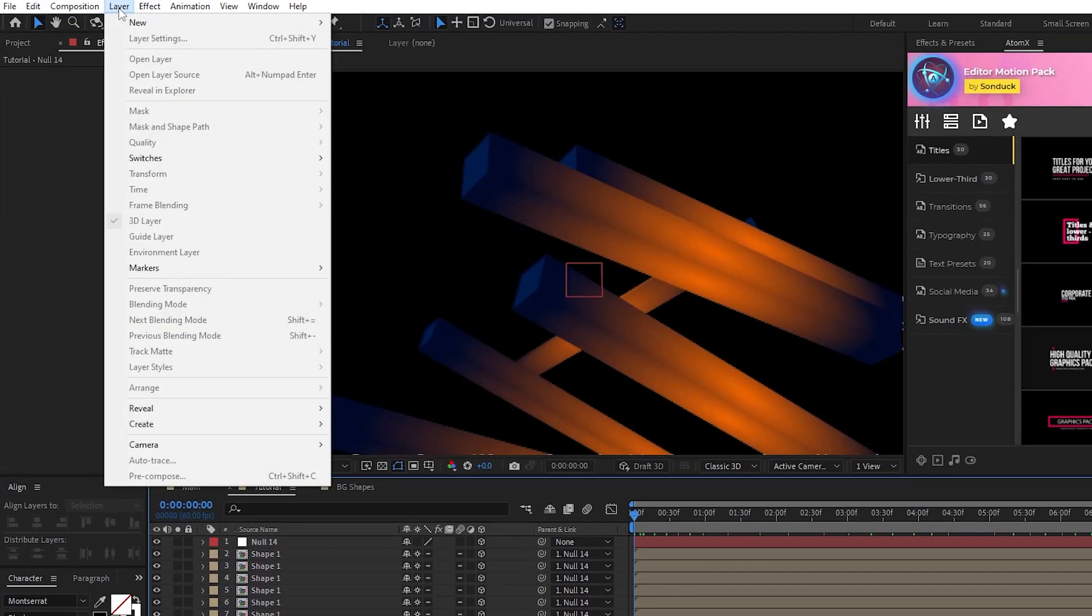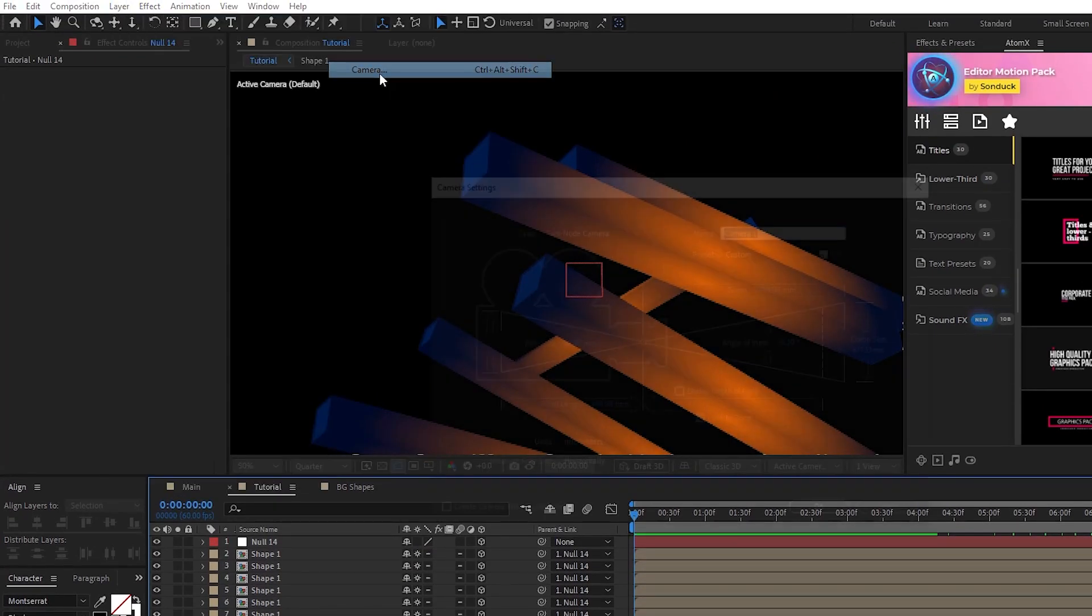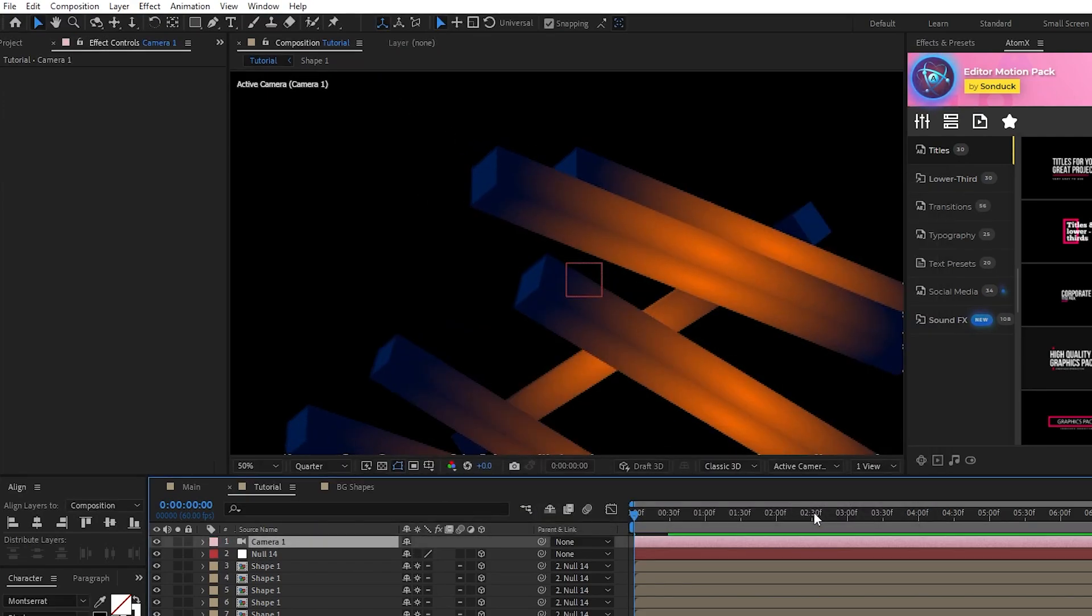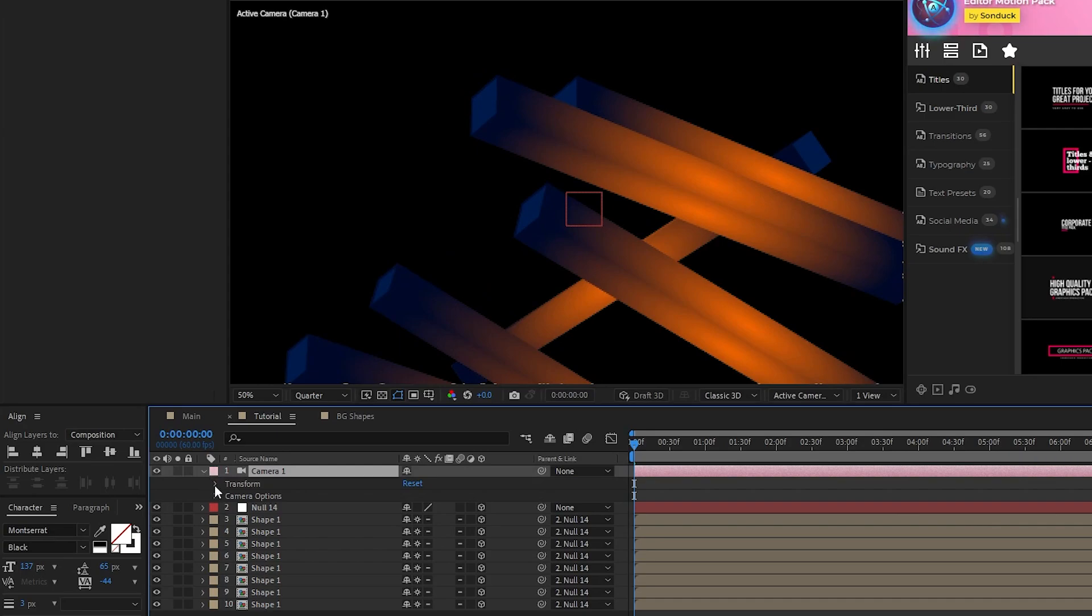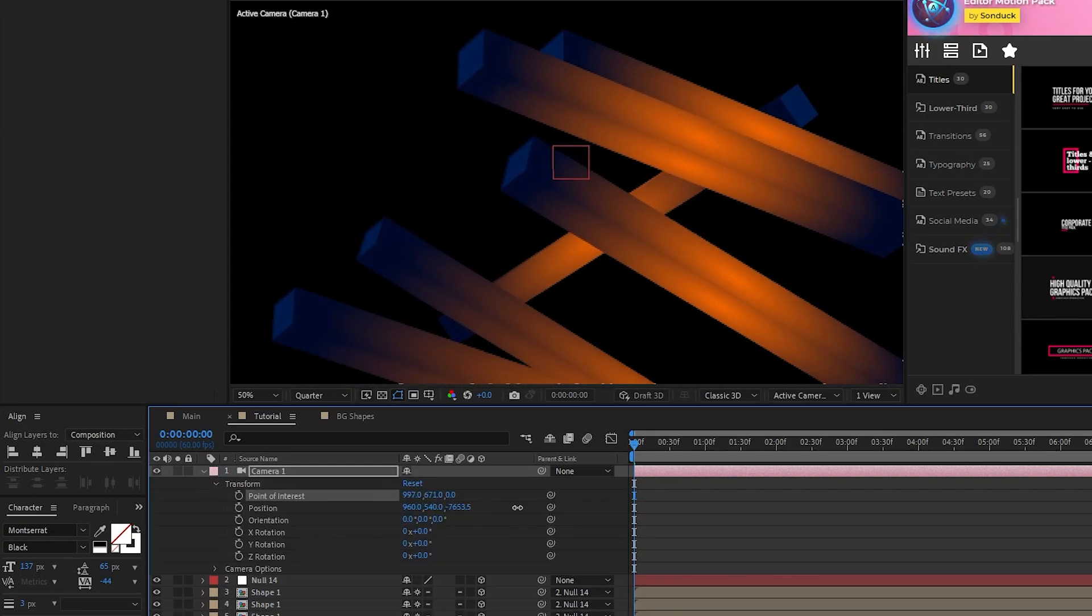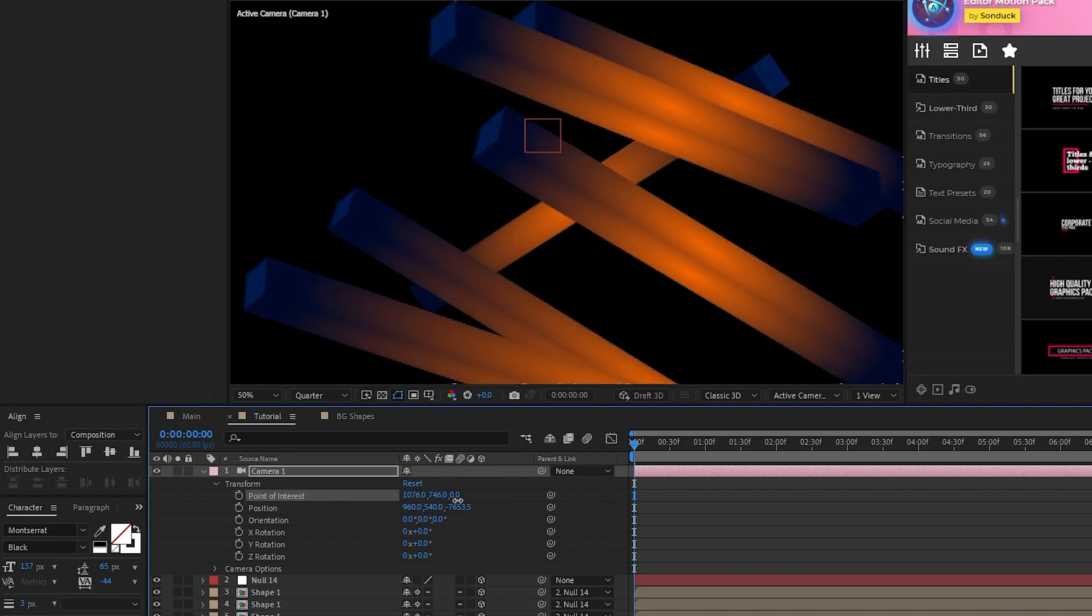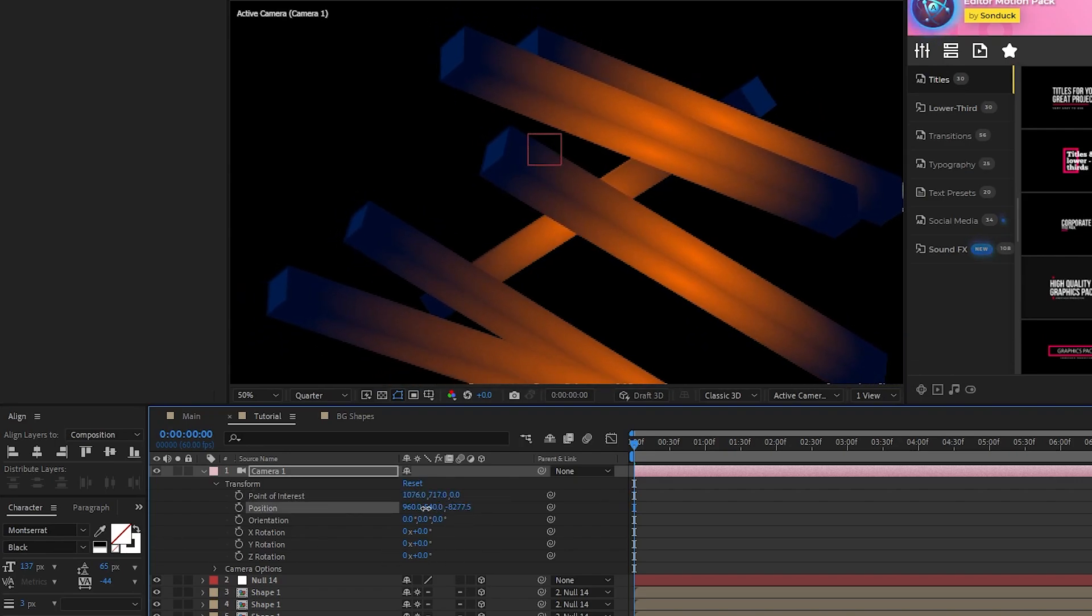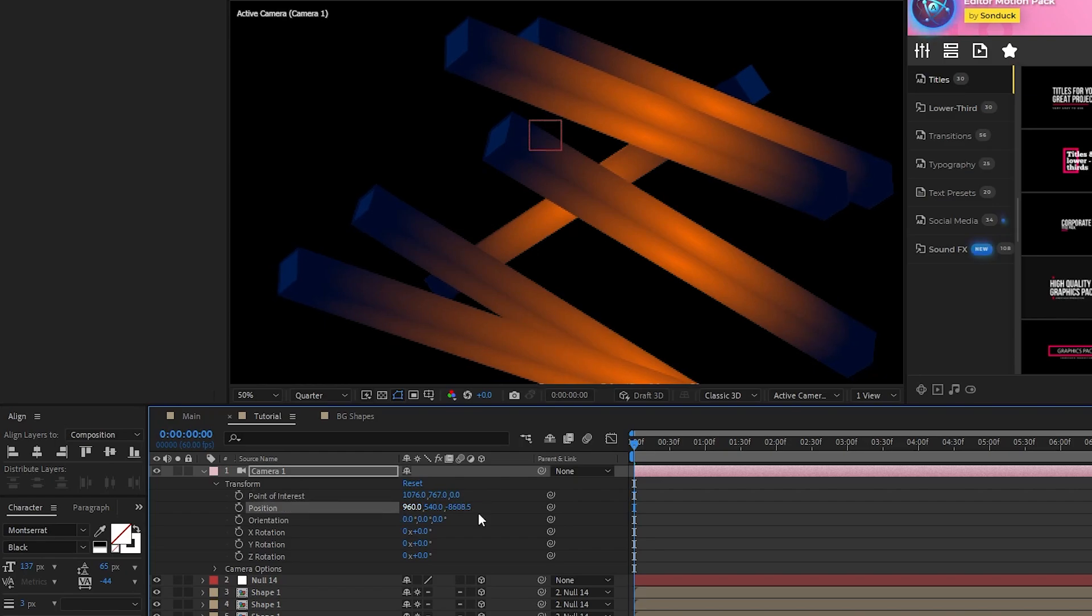Next, go to layer, new, camera, set the zoom to around 2700, and click OK. Open the camera, transform, move the point of interest so that the rectangles are somewhat centered, then decrease the Z value of its position to make it fit the screen a bit better.